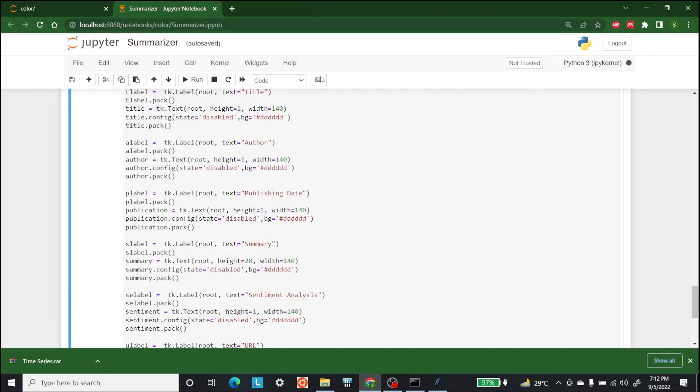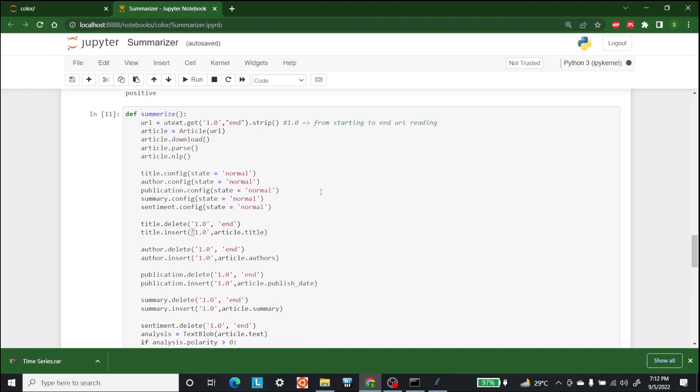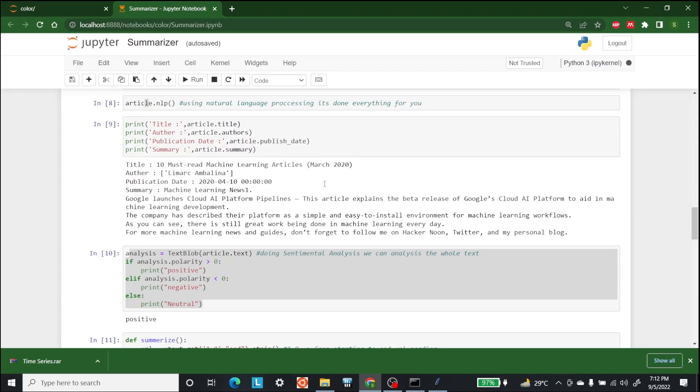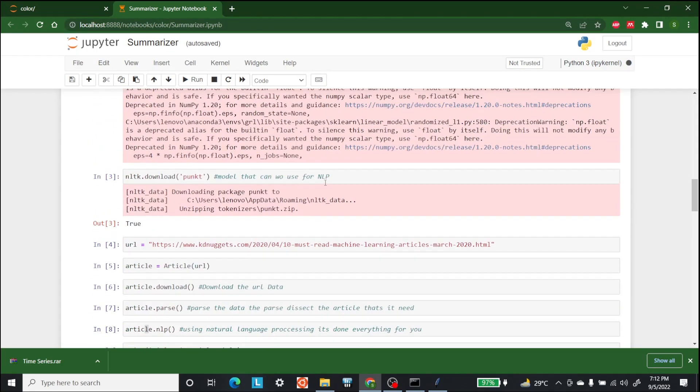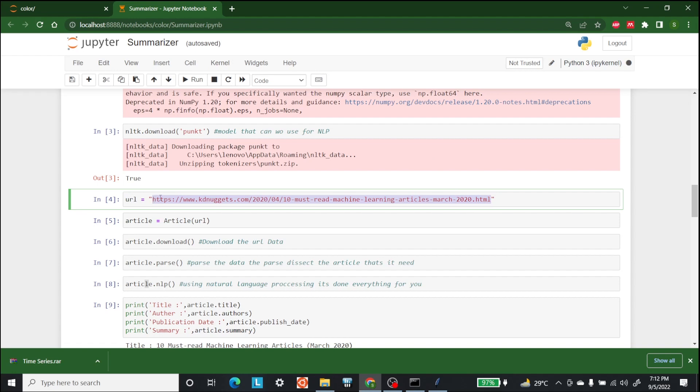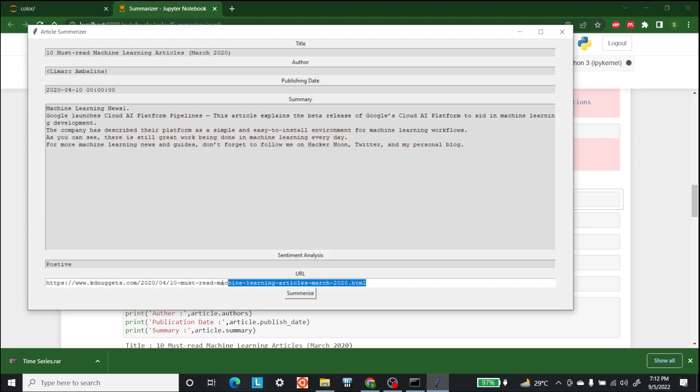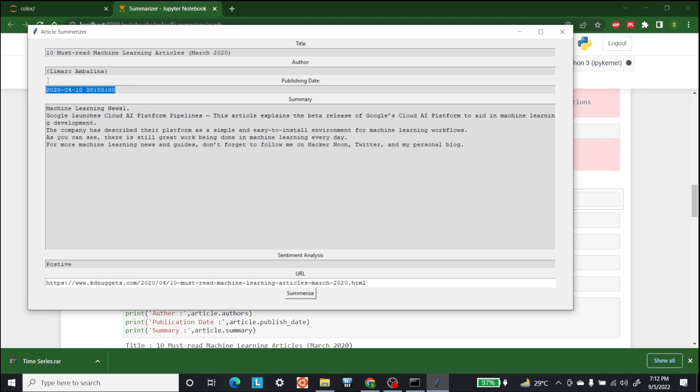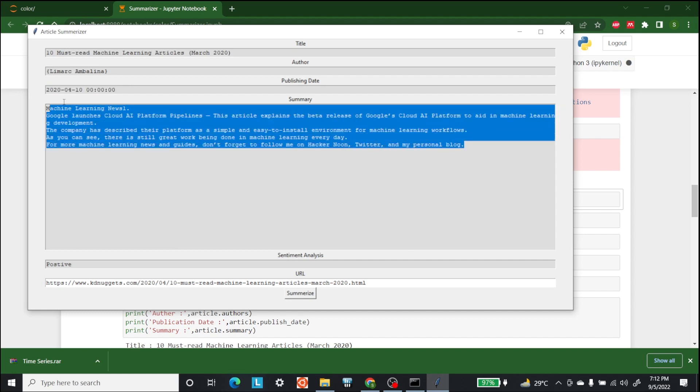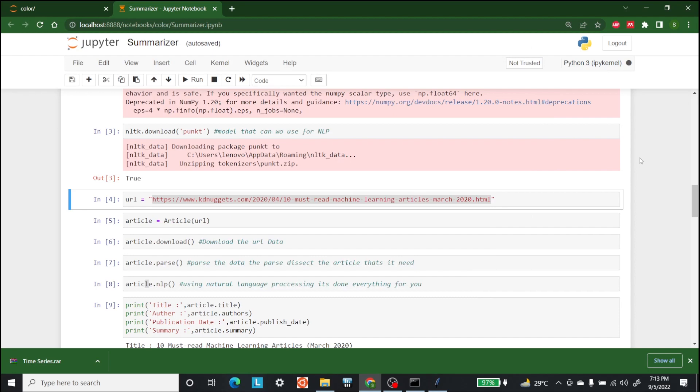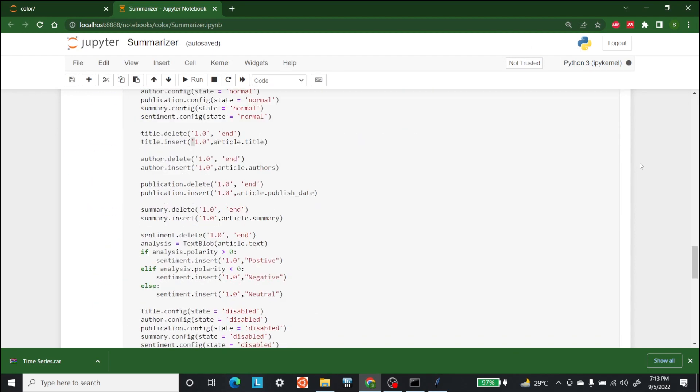So this is how we can make an article summarizer GUI as well. Now let's put in the article that we have. Let's copy this article and paste it here, and let's click on summarize. As you can see, it is showing you that the title of the article is this, the author is this one, its publishing date is this, and this is the summary of the complete article. In the same way, you can enter multiple articles and you can get its summary from the GUI. So this is it for today. For more videos like this, keep watching AI Sciences.